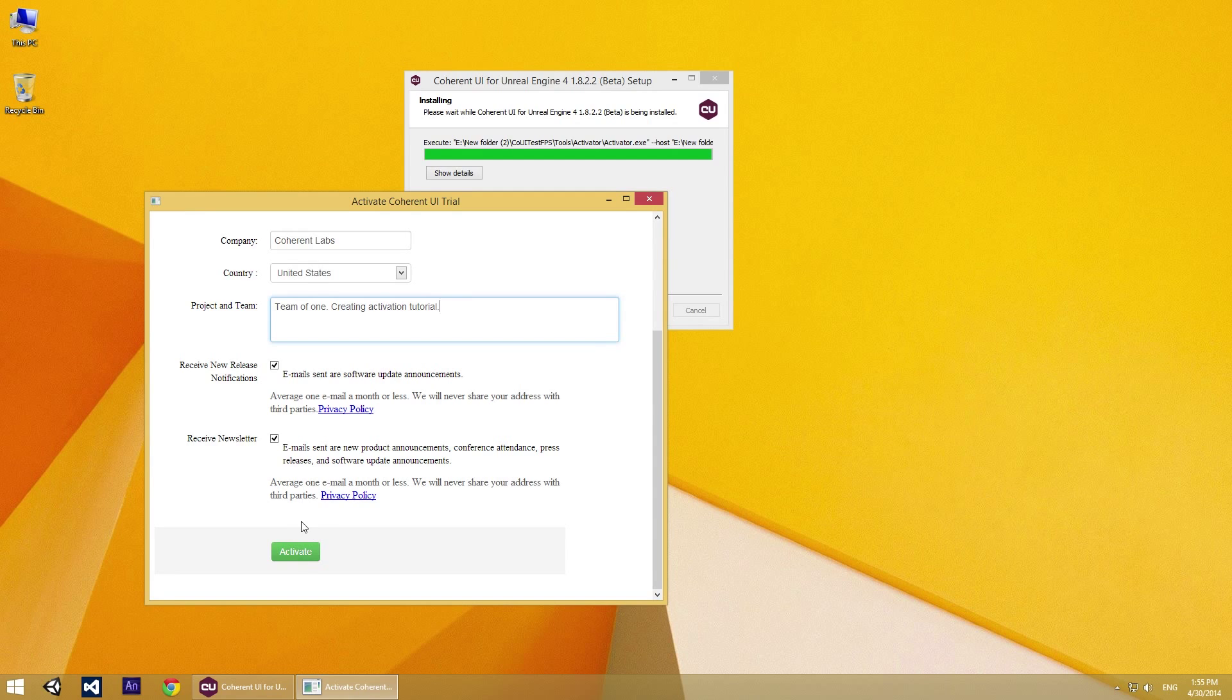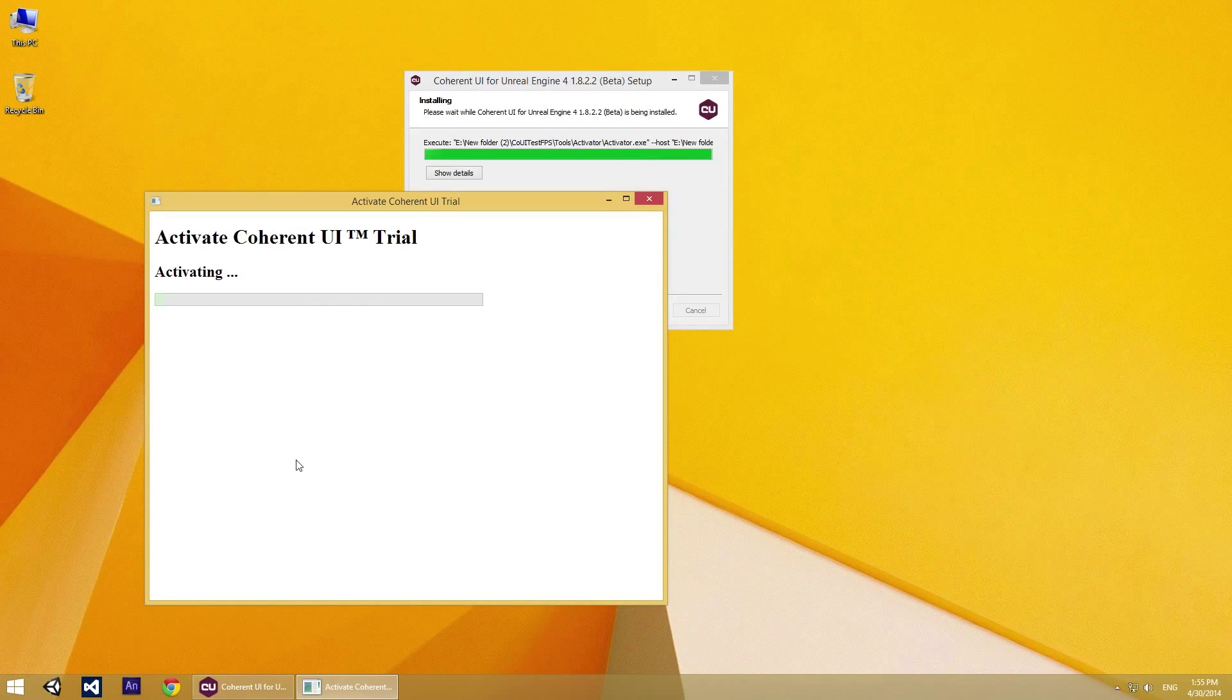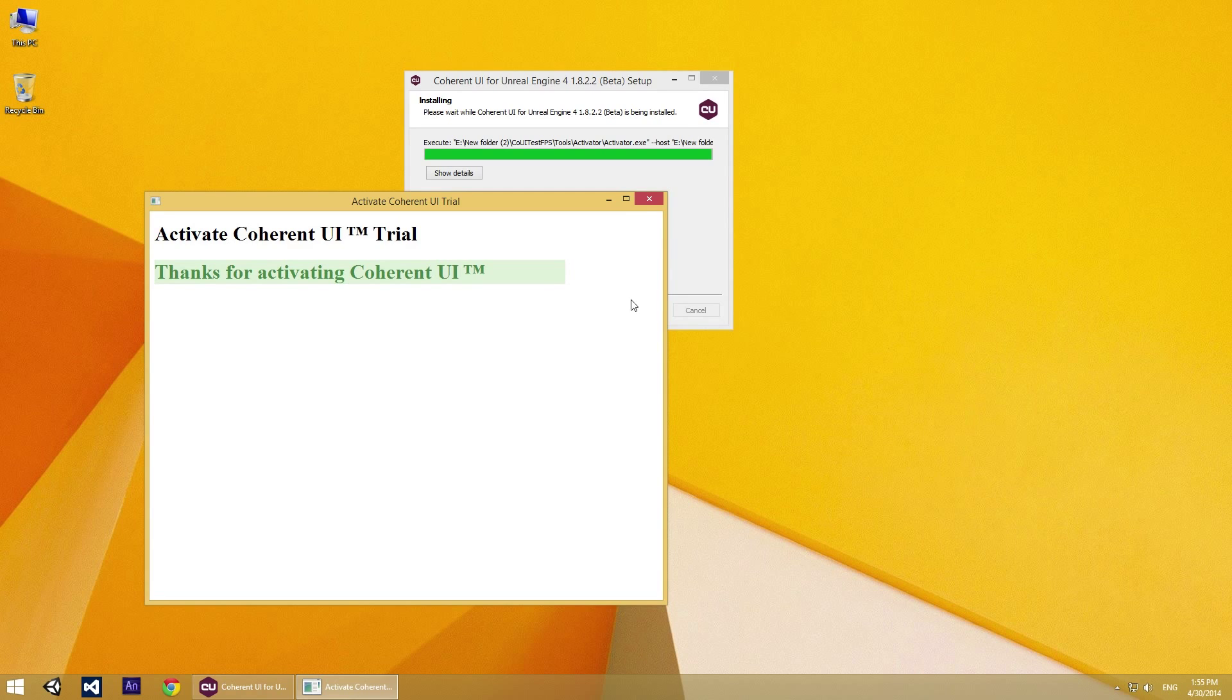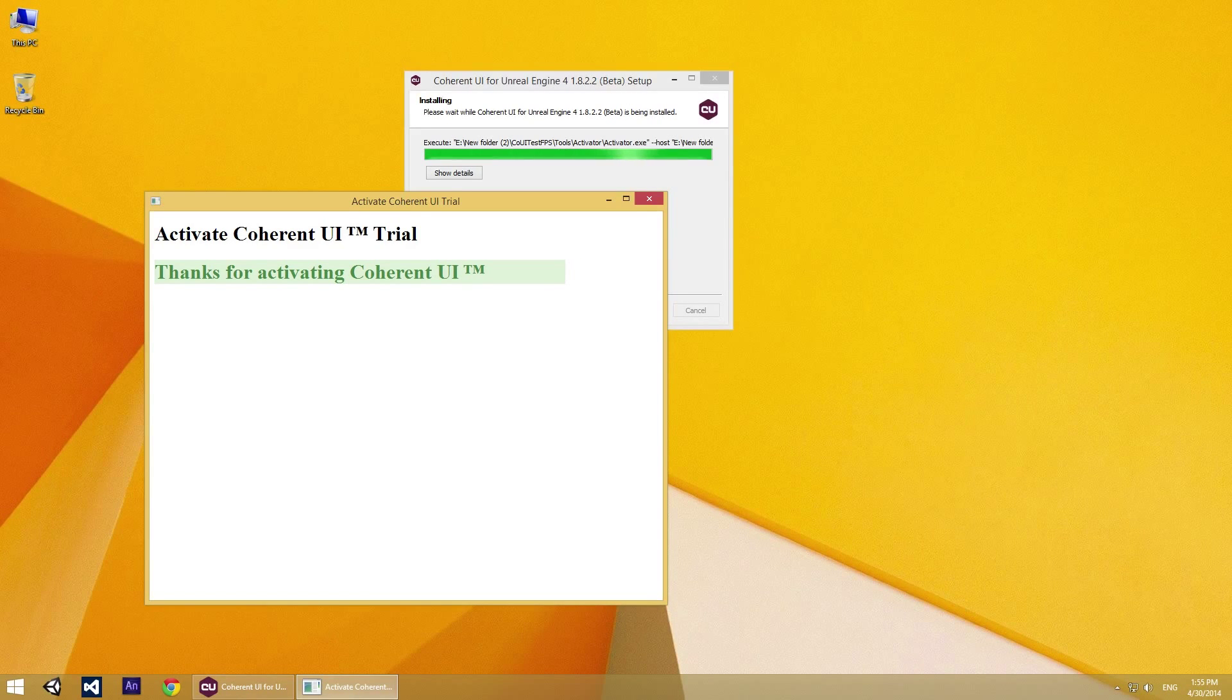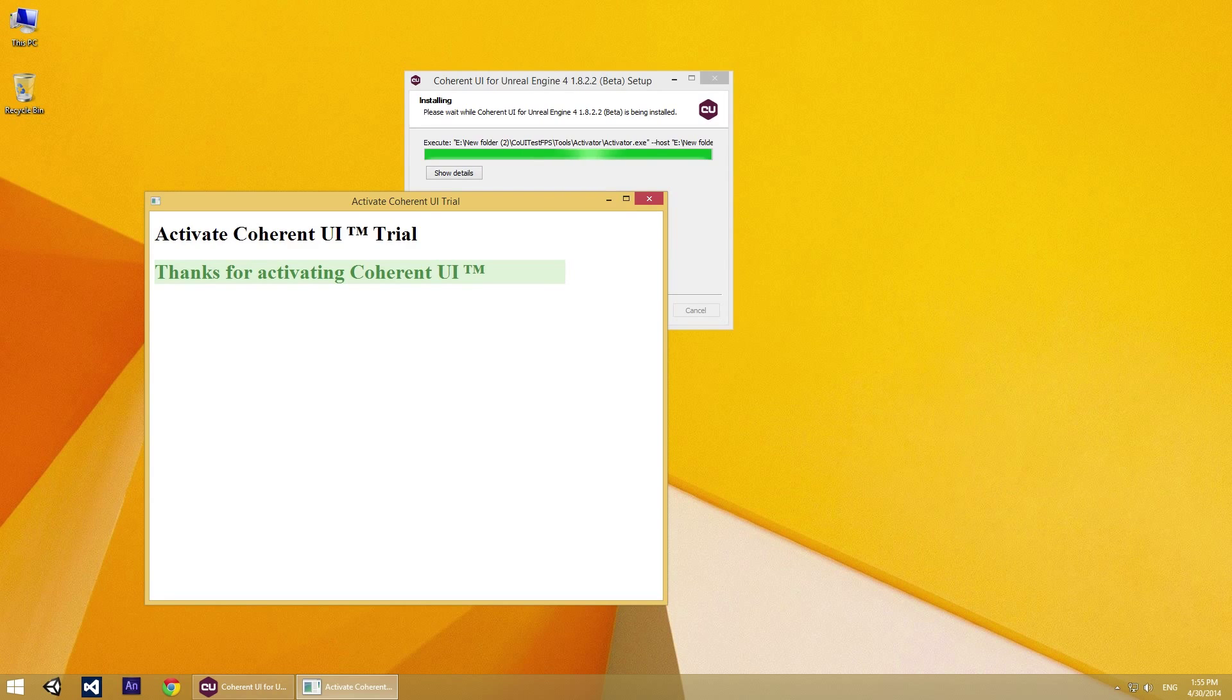And when you are done, just click Activate and your Coherent UI trial for Unreal Engine 4 is activated.